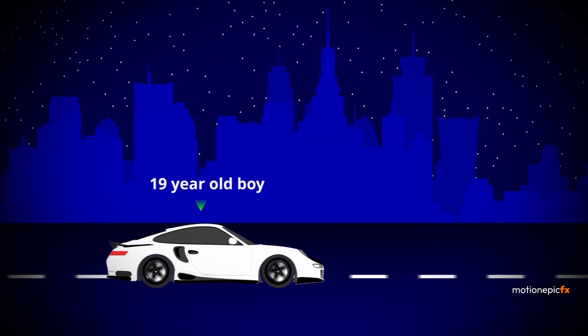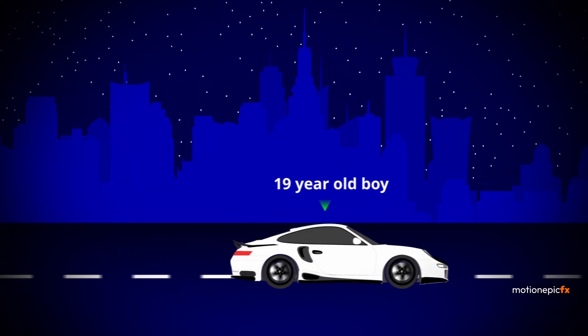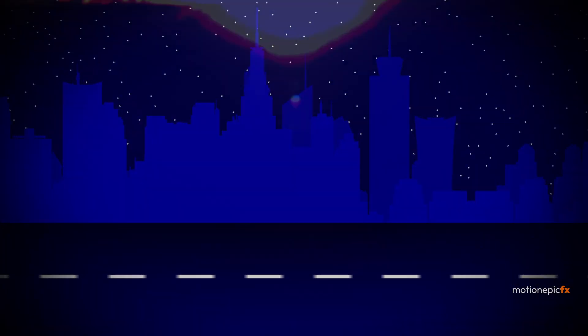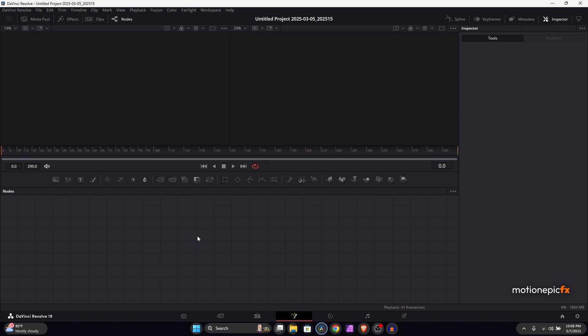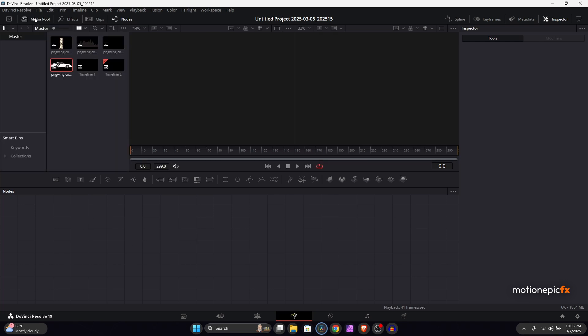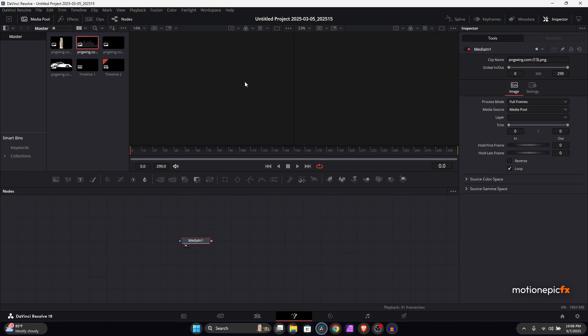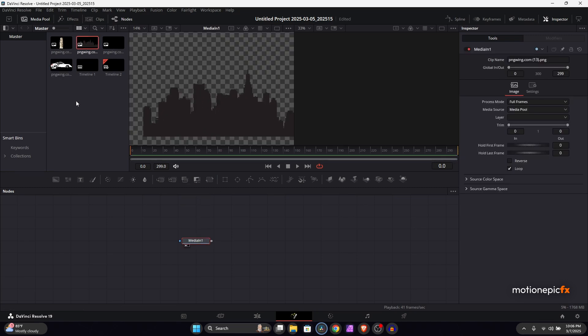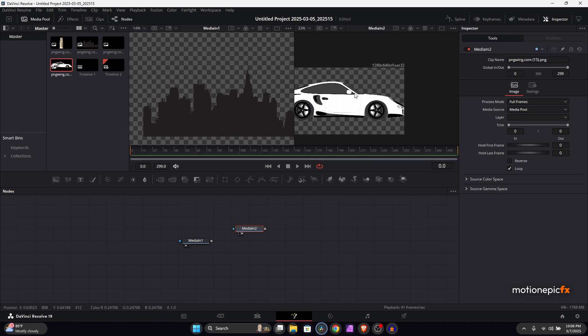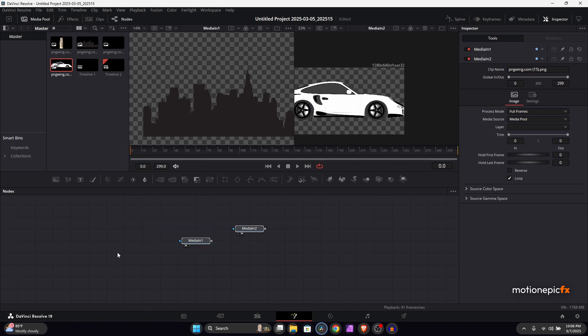Hey guys, welcome back to the channel. In this video we are going to be creating a manga style car animation inside of the vision page. To get started, I have some assets over here that I'll be using for this project — these are PNG images of some building silhouettes and a car. I'll try and put the link in the description so you can download them.